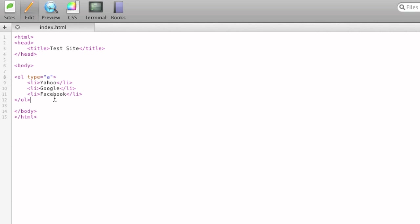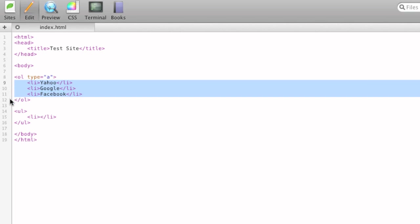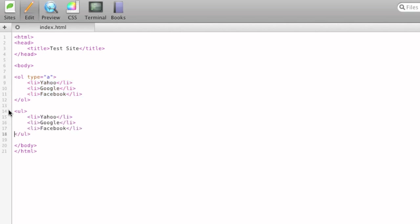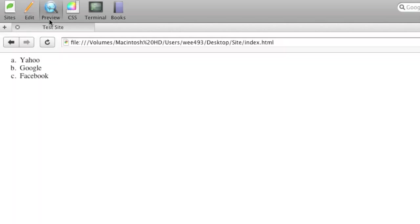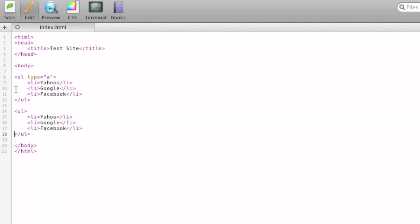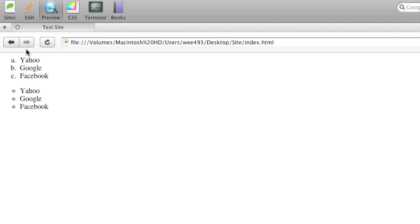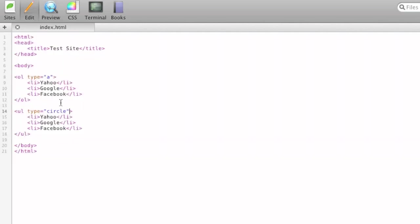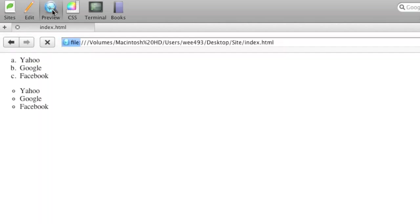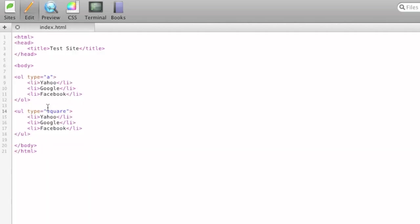And now I'll show you unordered list. So an unordered list is UL. You still add the same LI attributes. And we'll go ahead and add the same Google, Yahoo, Facebook. And when we preview, you'll see now this is not ordered. It just got bullet points. You can also add the type attribute to this, which will allow you to change what the bullets look like. We can add circle, which is a non-filled-in bullet. We can add square, which is a square. And then you can also add disk, which is a bullet point.